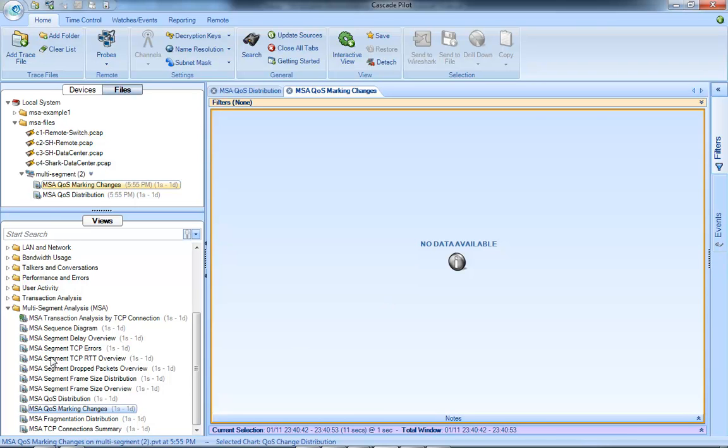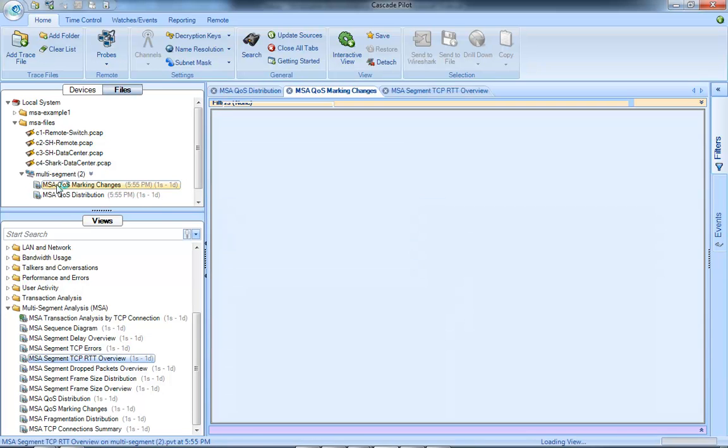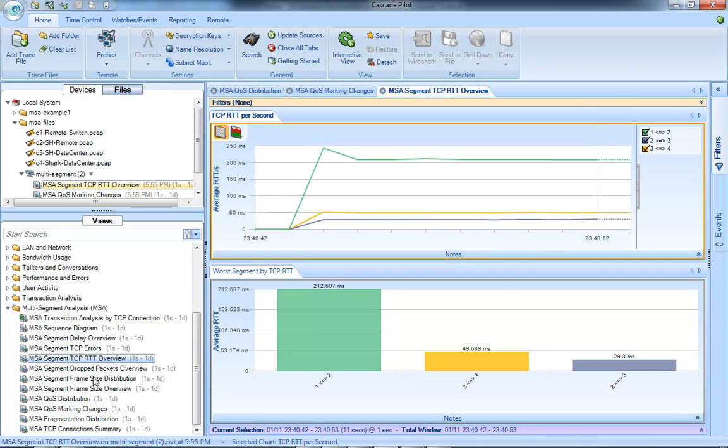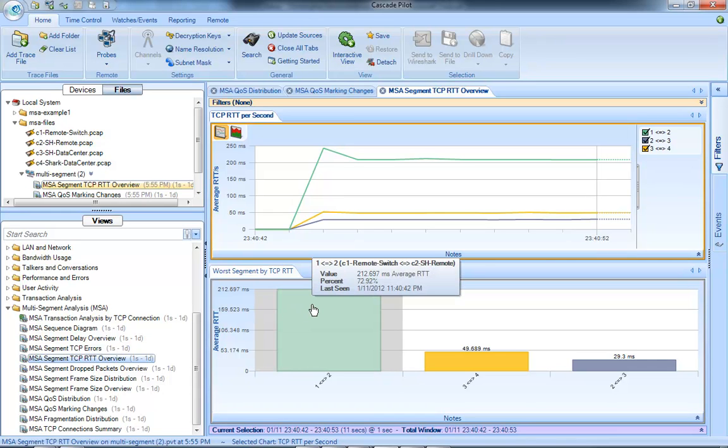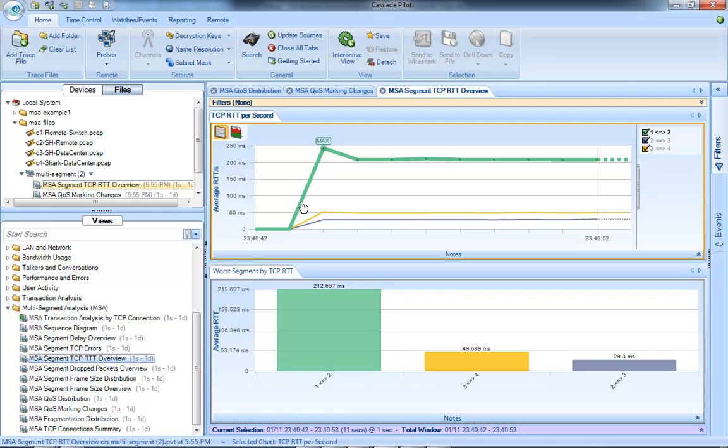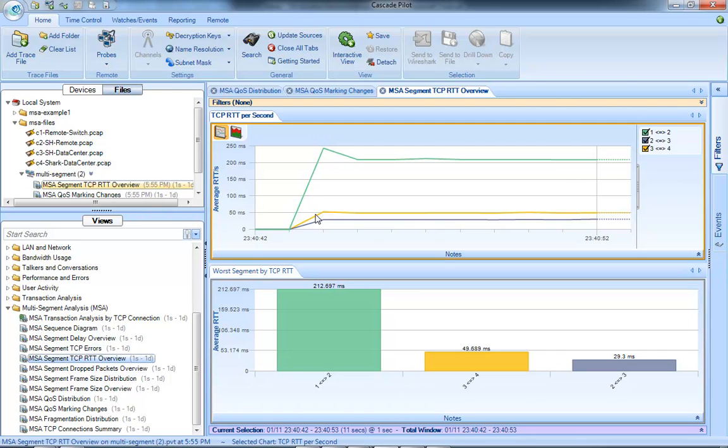Another interesting view you can take a look at is you can look at the round trip time overview. So I'm looking at TCP round trip time overview, and I can see for this particular set of capture files, I can see my largest delay is between points 1 and 2, and I have smaller delays between points 2 and 3 and 3 and 4.